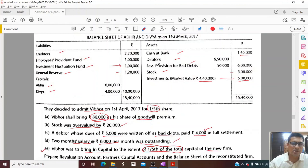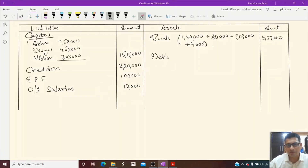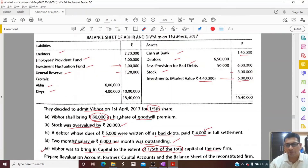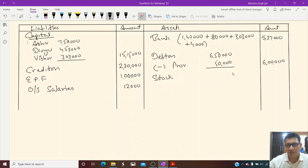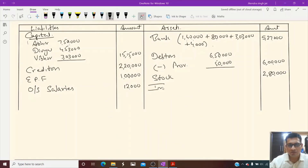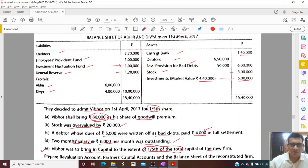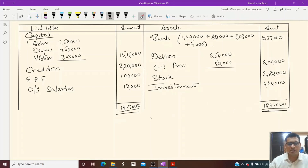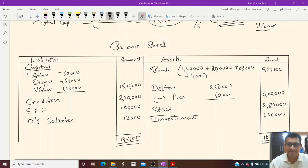Debtors: 6,50,000 minus provision 50,000 = 6,00,000. Stock is reduced by 20,000, so stock comes to 2,80,000. Investment is reduced by 60,000, so investment comes to 4,40,000. The total of both sides of the balance sheet is 18,47,000. This question is now complete.